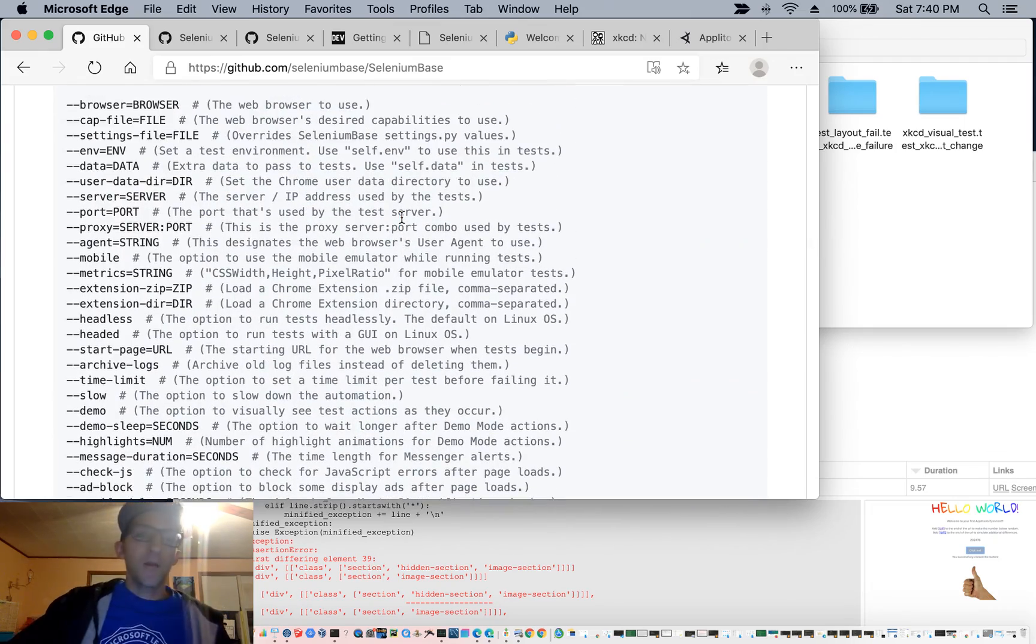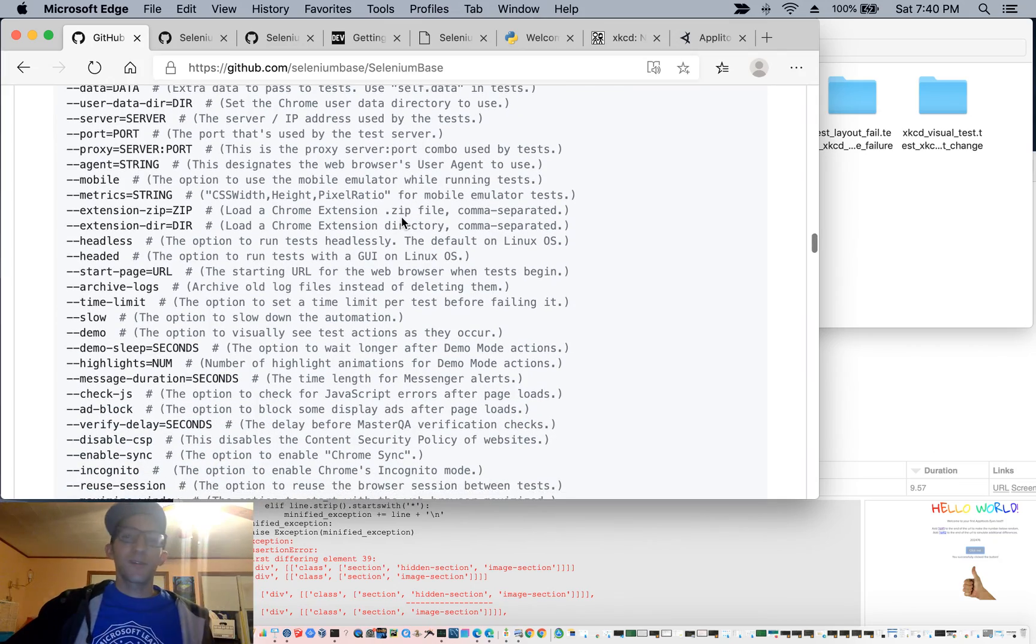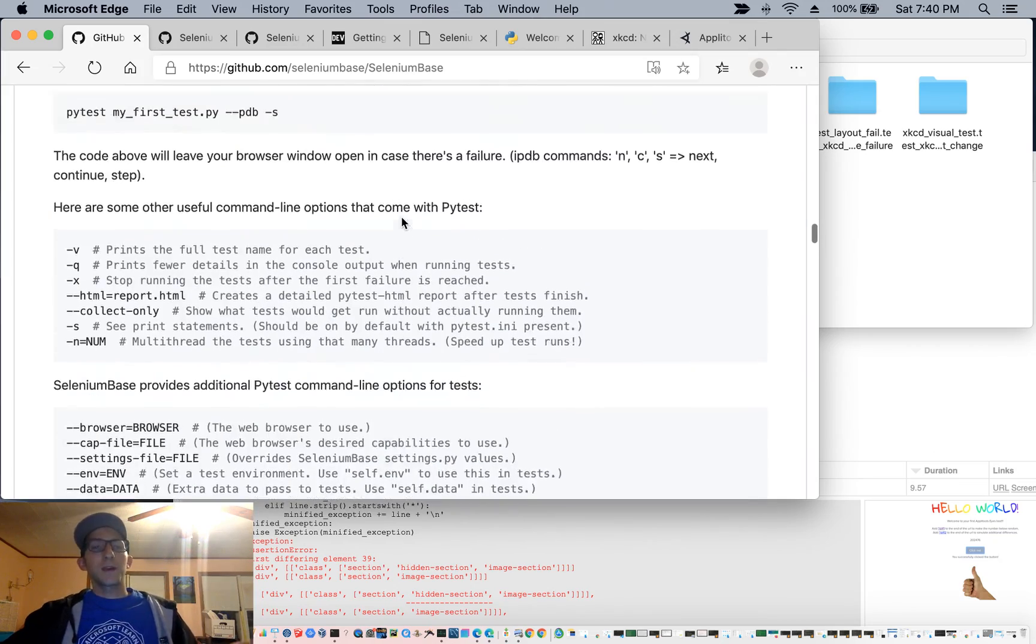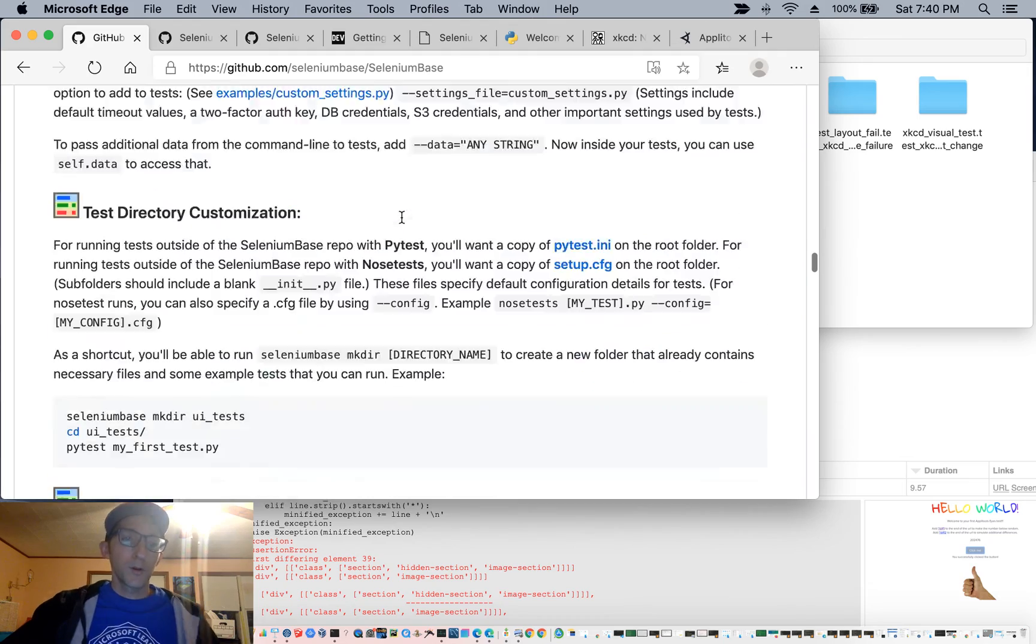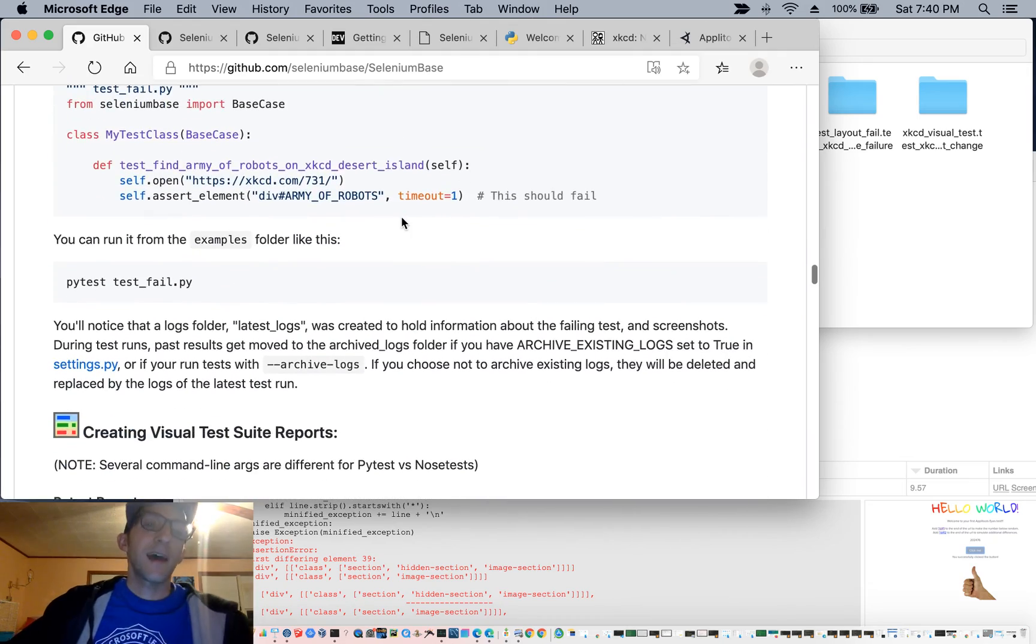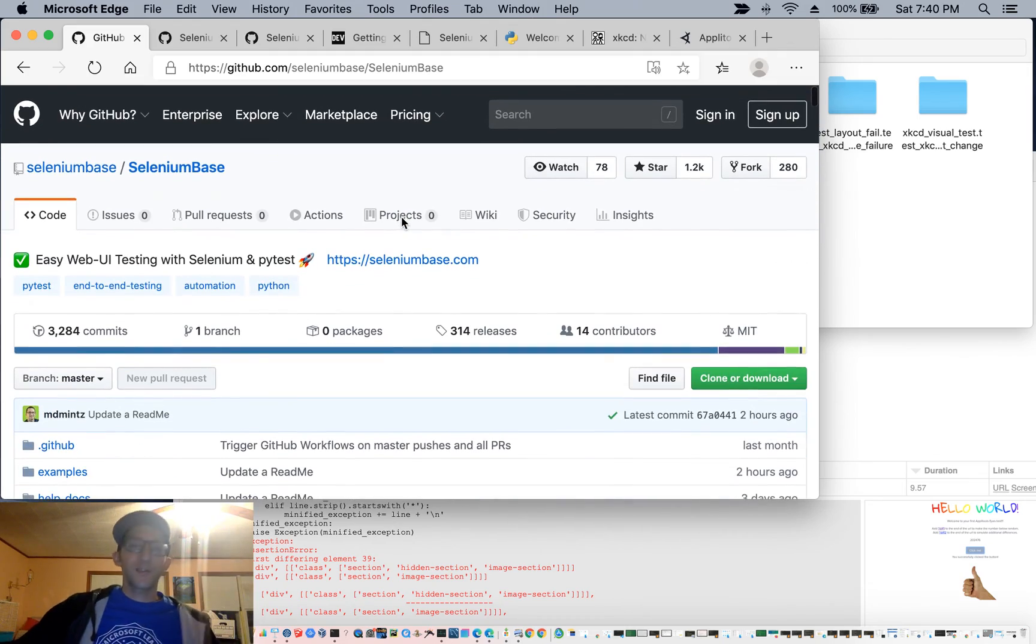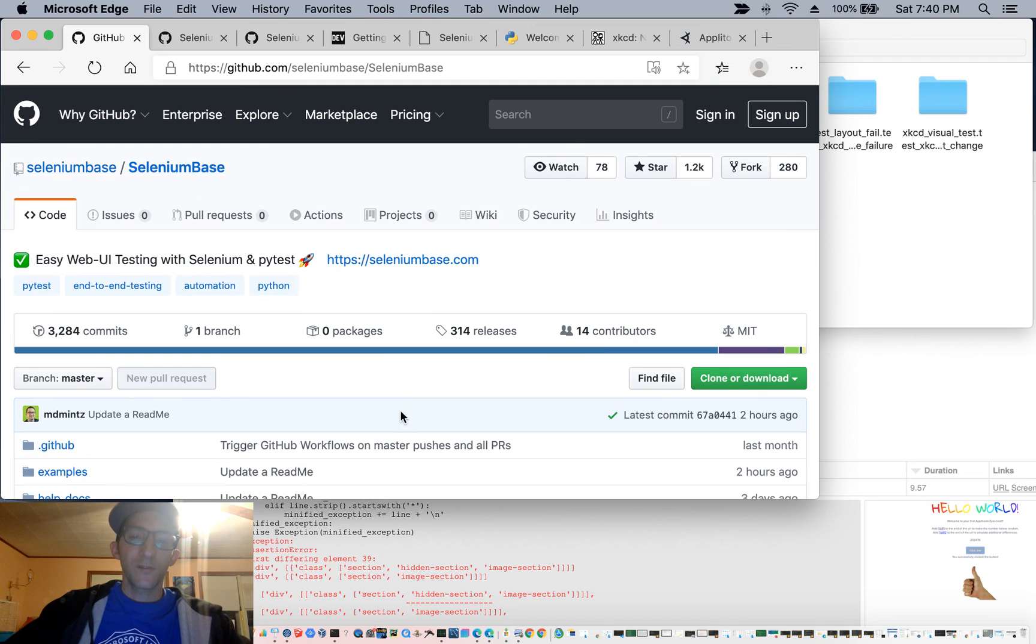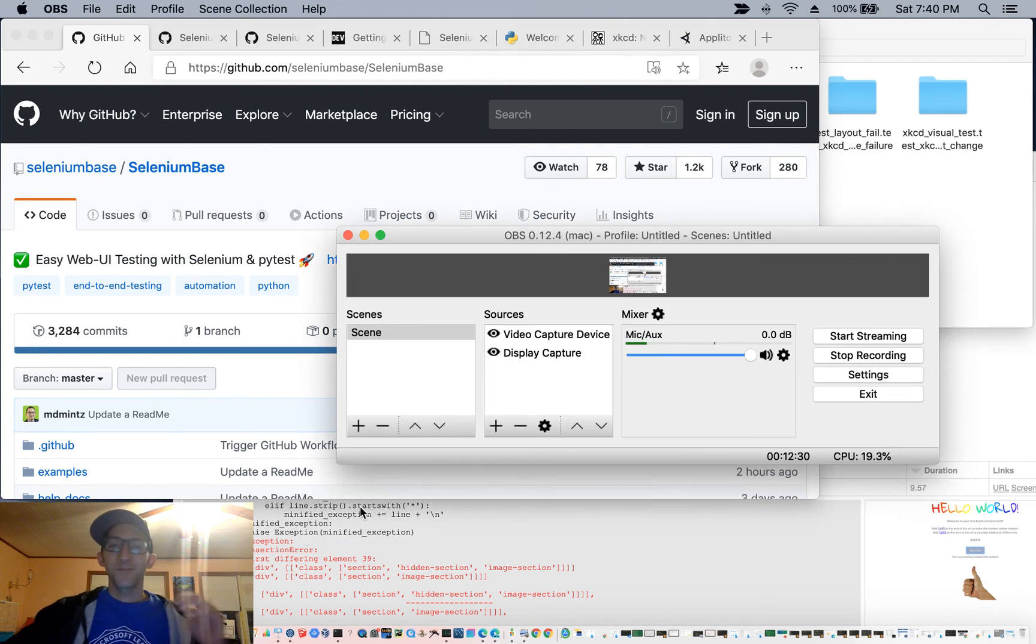And of course, the most powerful thing, the command line options where you can like set the browser, run in mobile mode, and all that. So thanks for listening to automated visual testing with Selenium Base, and have a really great day.